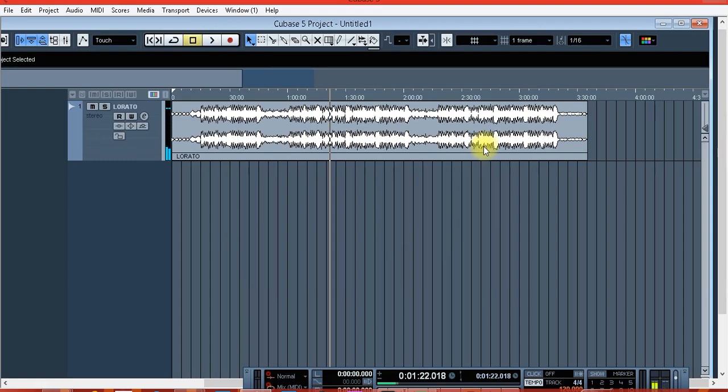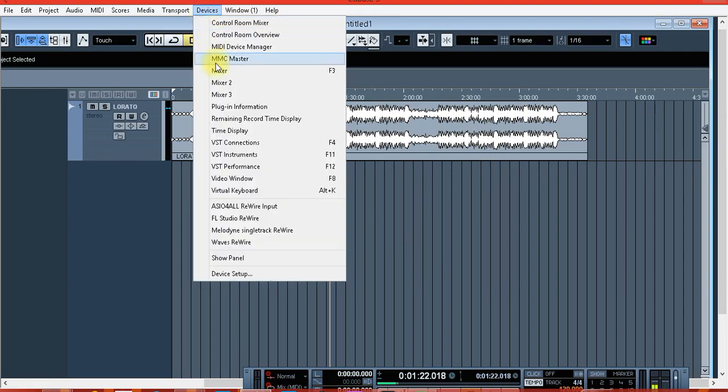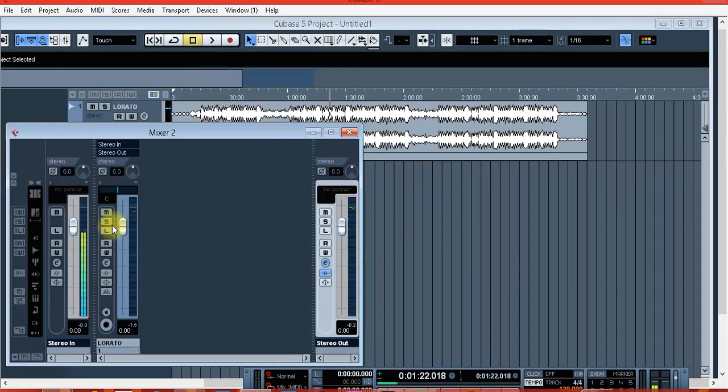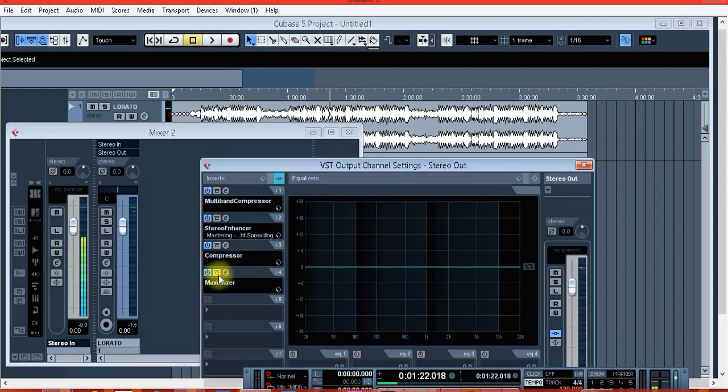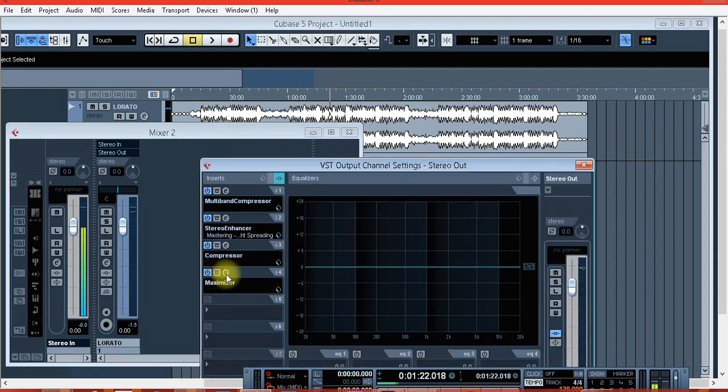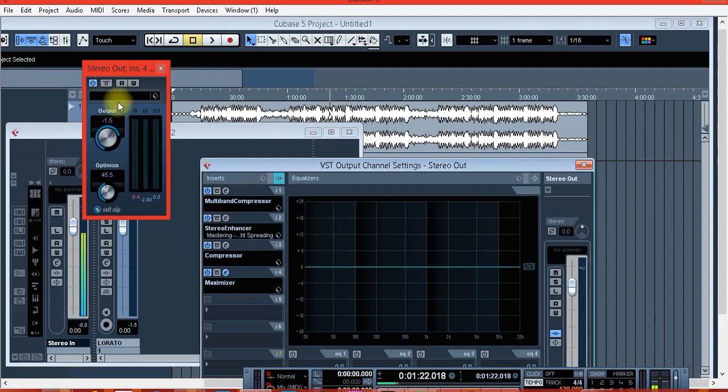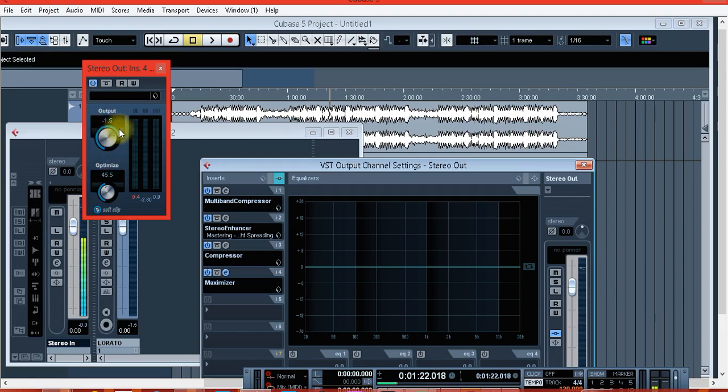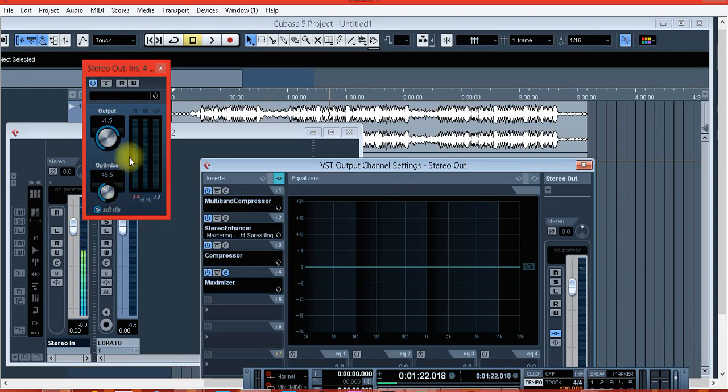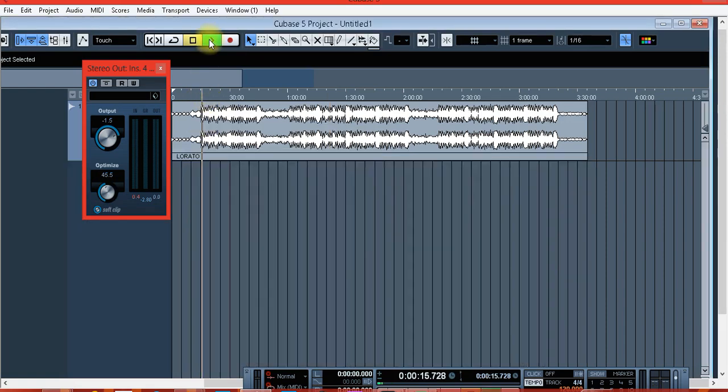So the last one that I like to use or that I used is the maximizer. The changes that I made look like this: output is minus 1.5, then optimize is 45.5. So it gives our song volume a good level, so you can hear it.